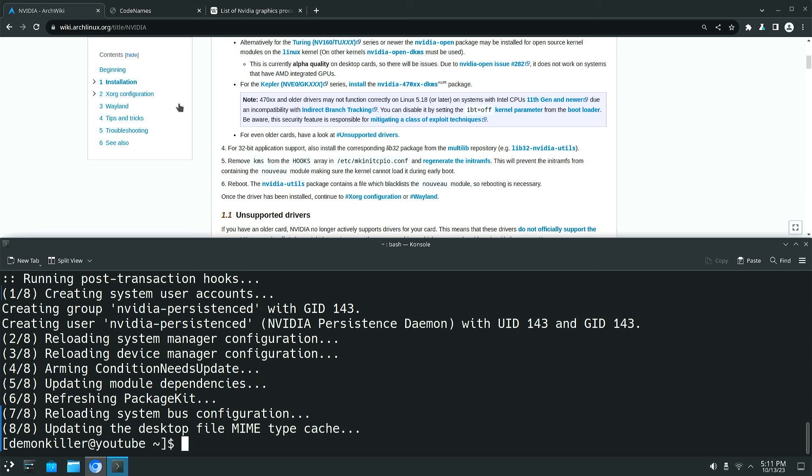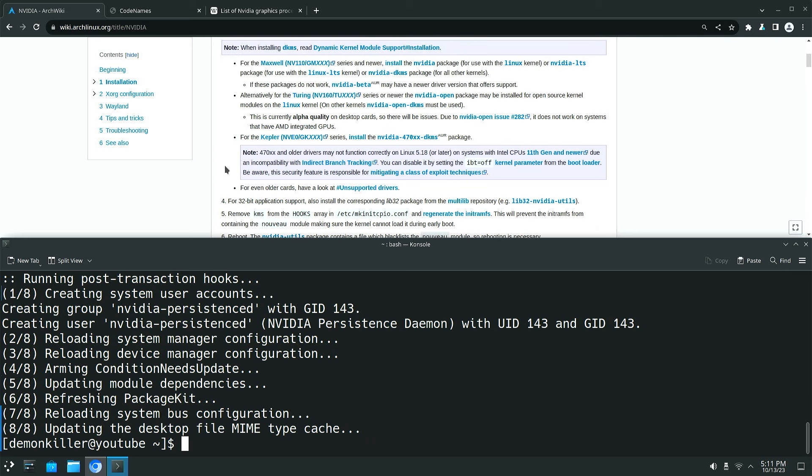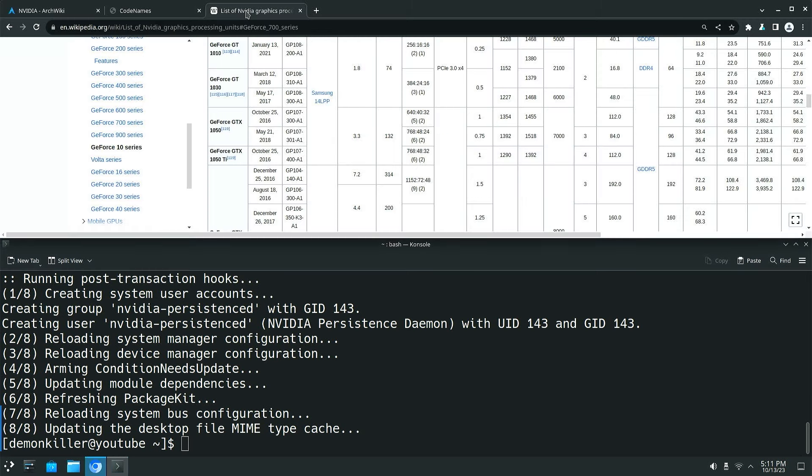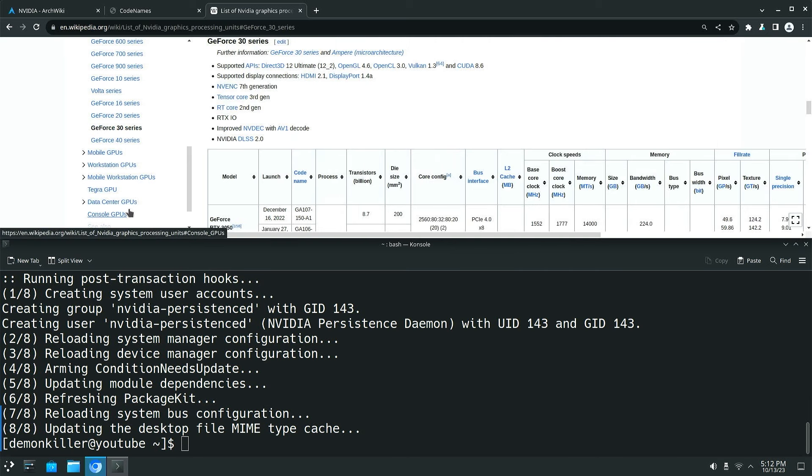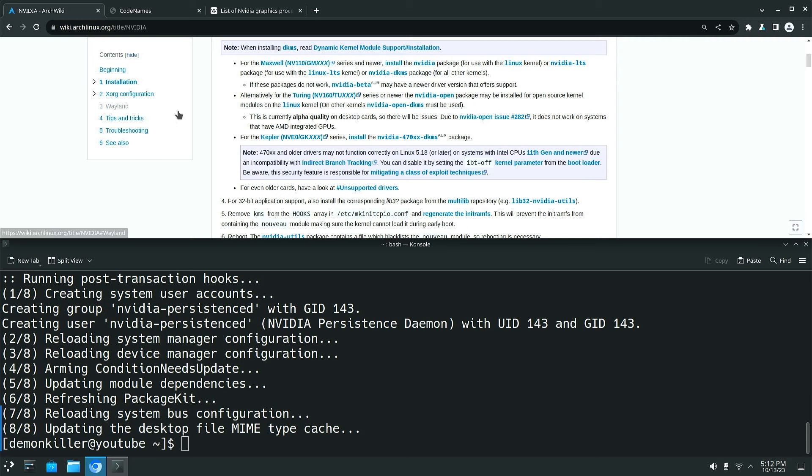Alright so the packages have finished installing. There are a few things that you might want to take a look at. The first one is if you have a newer GPU, and by newer I mean from the Turing architecture or the Ada Lovelace architecture which means the 30 and the 40 series, what you might want to do is install the nvidia-open package. What happened basically is a bunch of hackers hacked into NVIDIA and asked them to open source all of their graphics drivers. So that is available for the 30 and the 40 series.